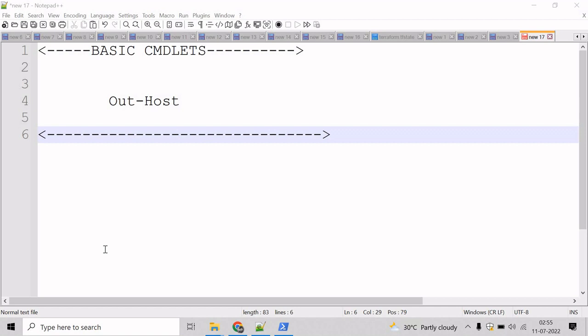Let's talk about the Out-Host commandlet. The Out-Host commandlet sends output of the PowerShell host for display. The host displays the output at the command line because Out-Host is the default. You do not have to specify it unless you want to use its parameters.